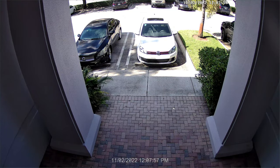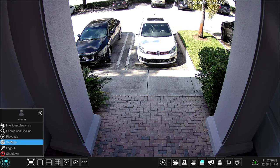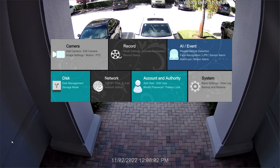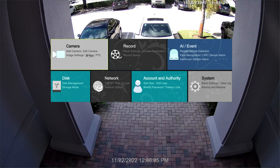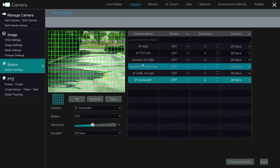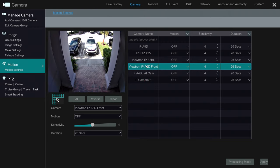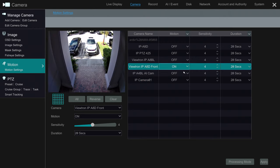To set up the motion detection on the DVR, I'm going to bring up the settings menu by clicking on this button and selecting settings. Under camera, I'm going to click on the motion link. On this page, I'm going to select the camera I want to set up motion detection for — I'm going to use this front door camera — and I'm going to set motion to on.